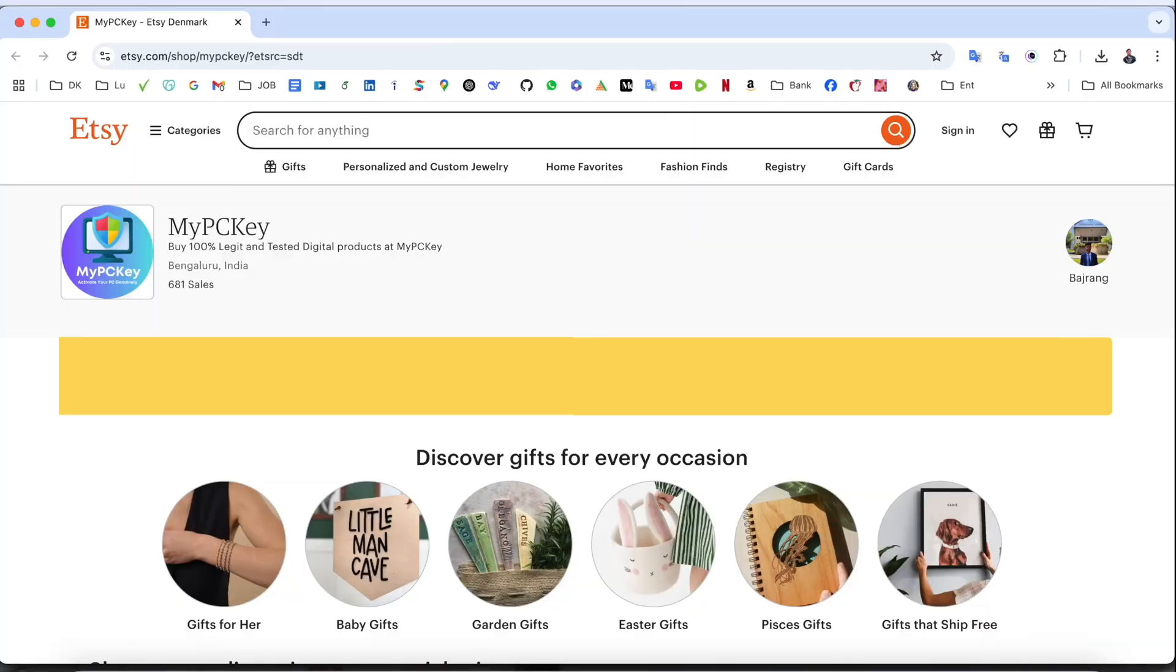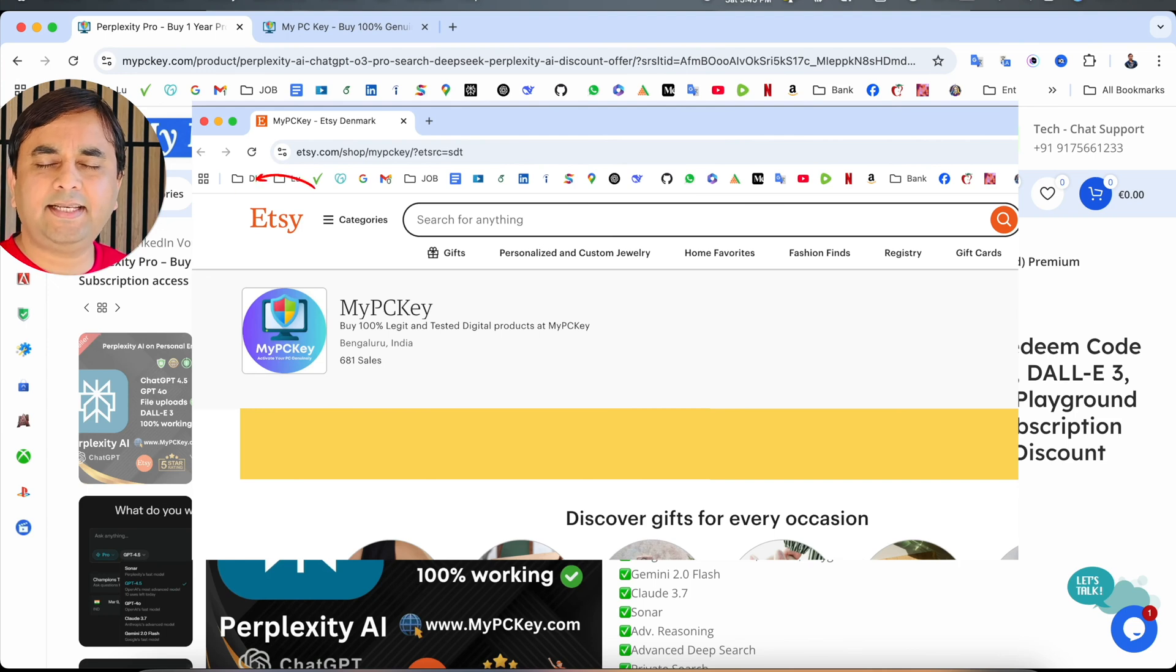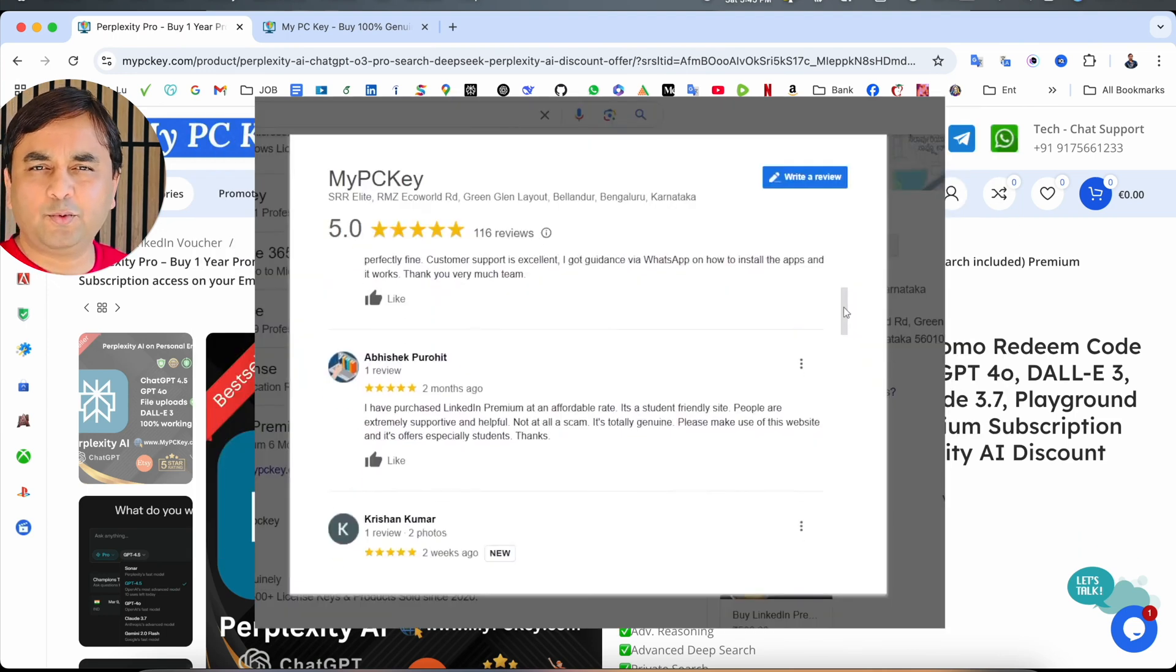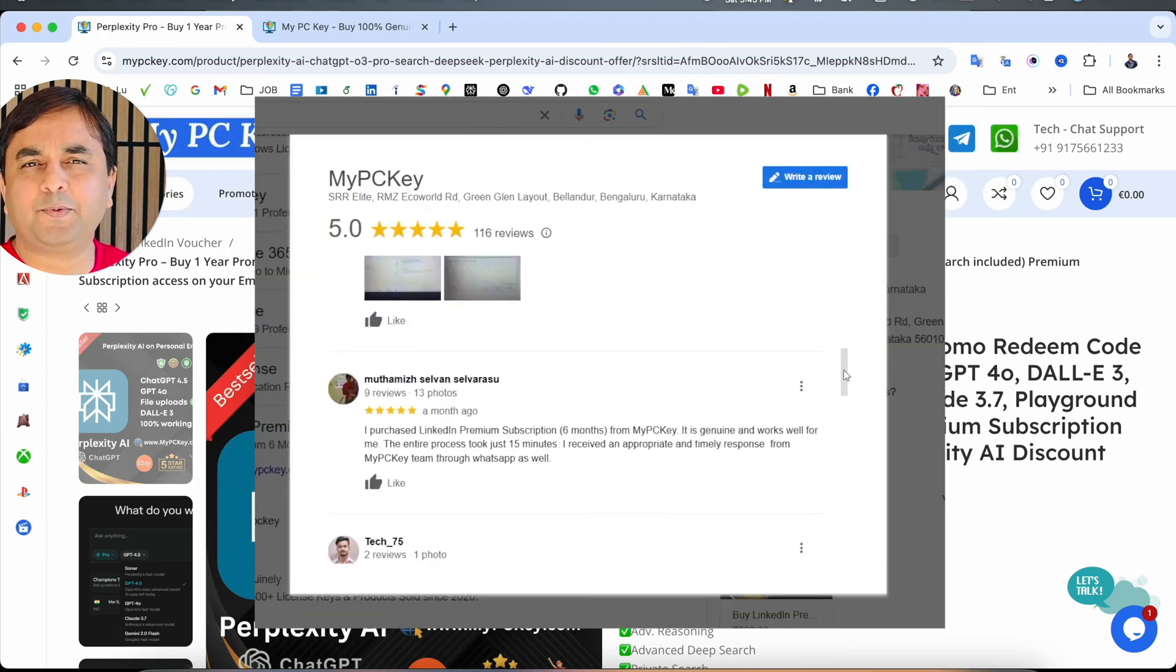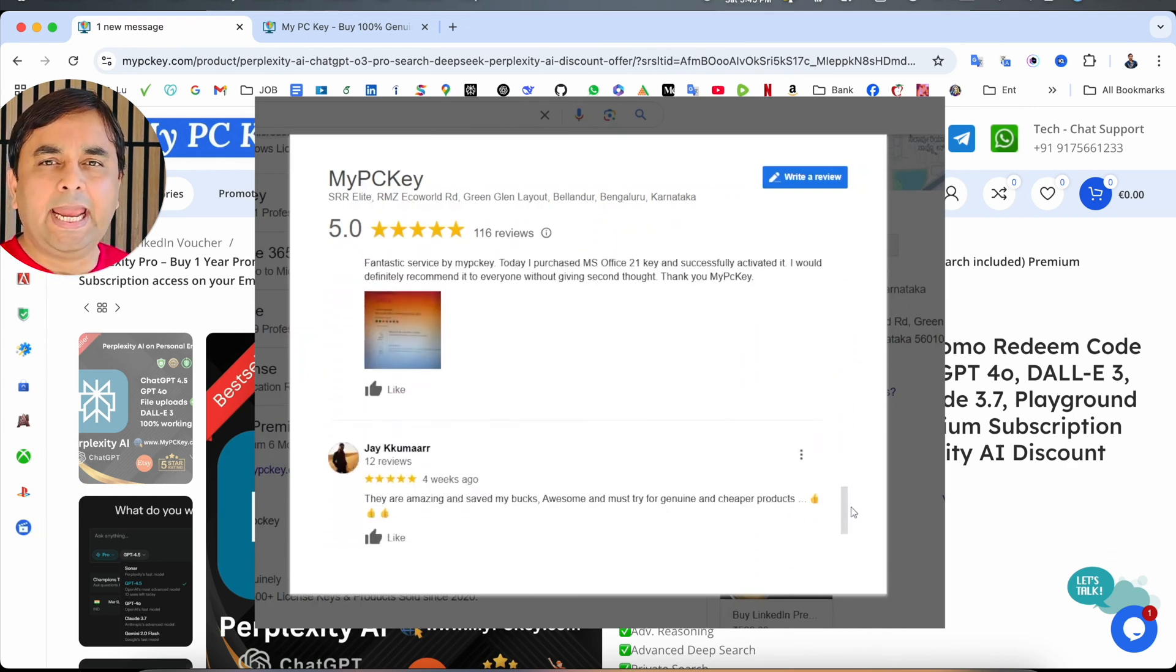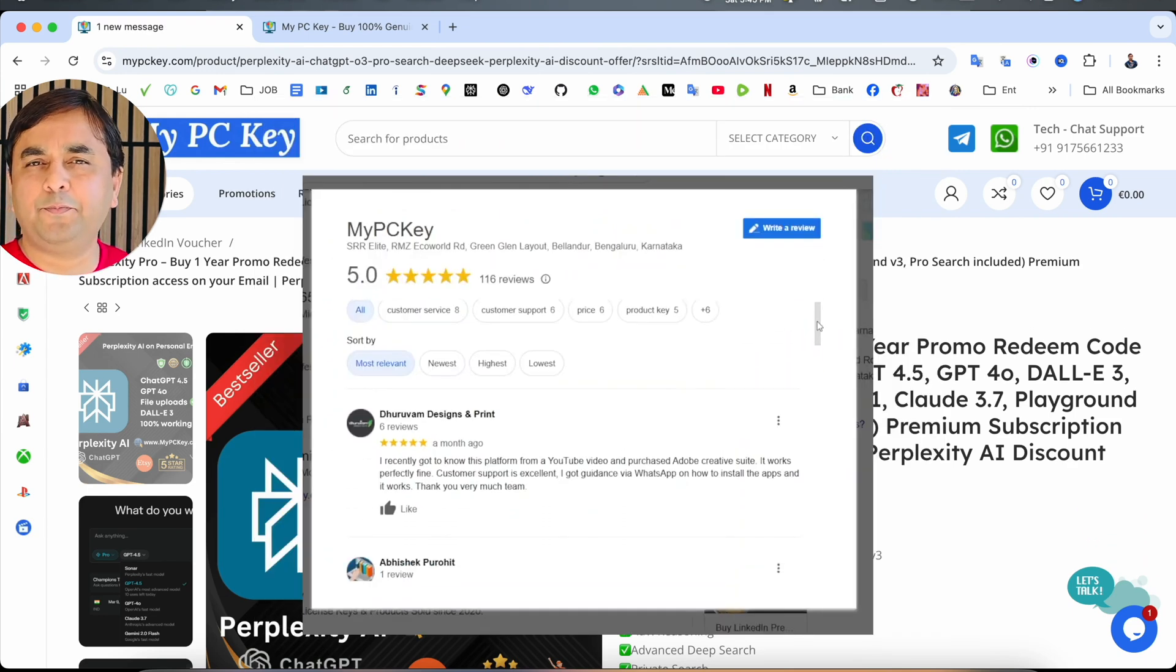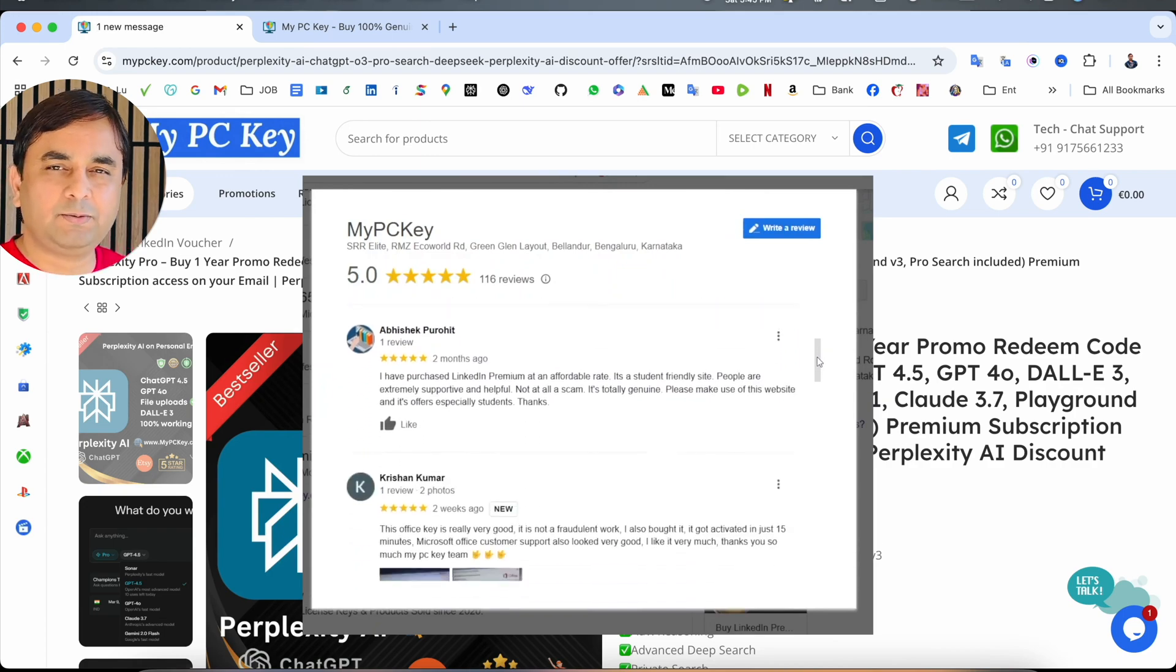This subscription is provided by the MyPCKey platform. This platform is recognized by Etsy and you can see the Google reviews here. A lot of people are providing very positive reviews. Etsy and Google are both providing a 4.9 rating out of 5 for this platform.